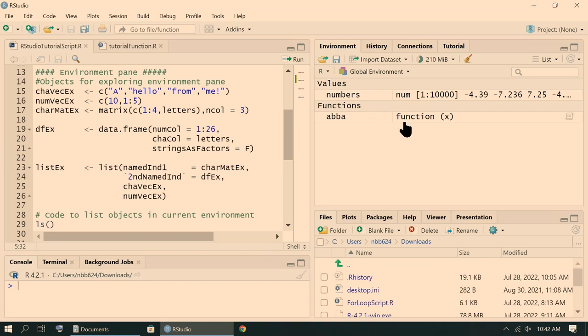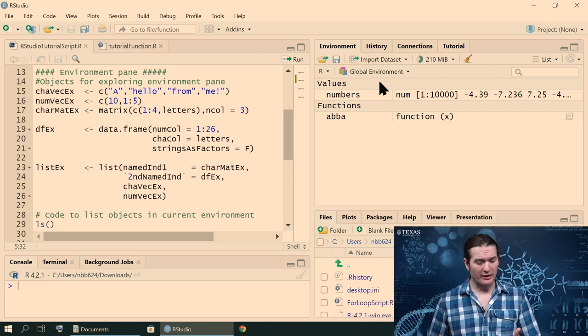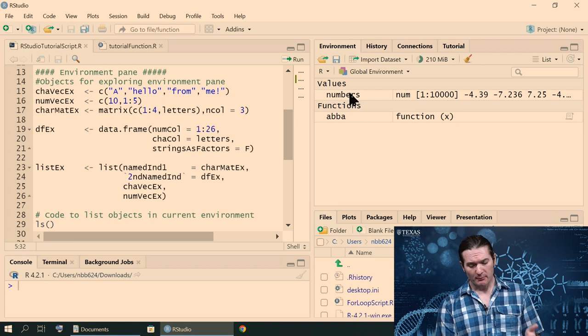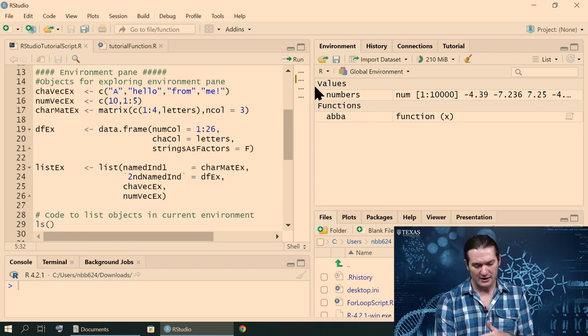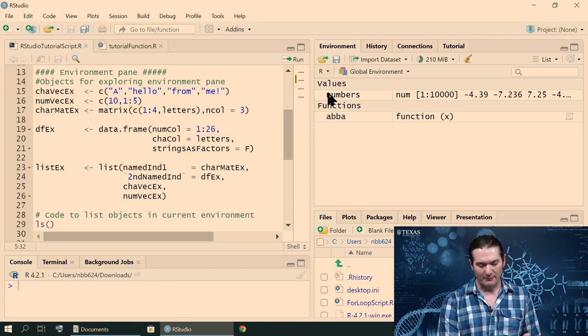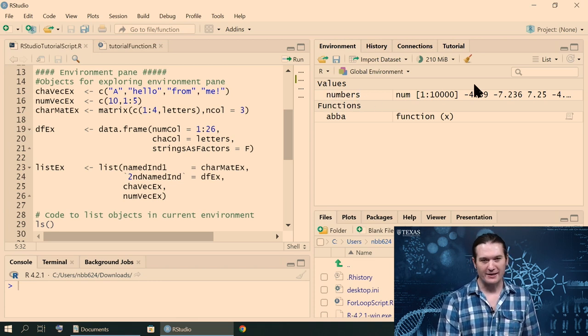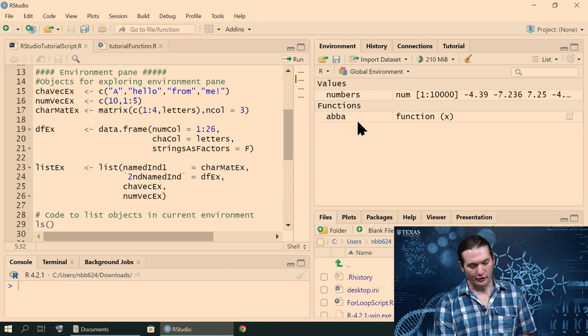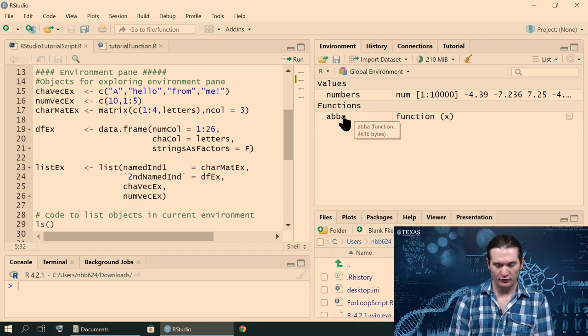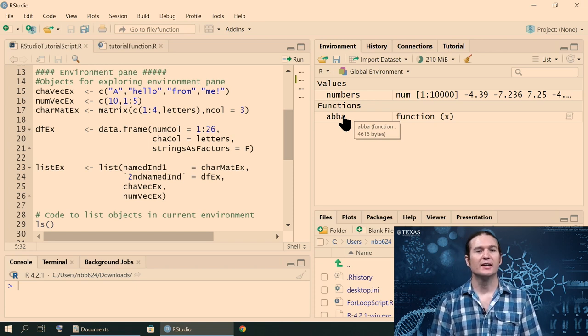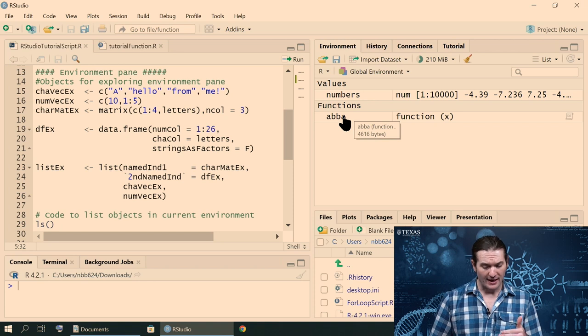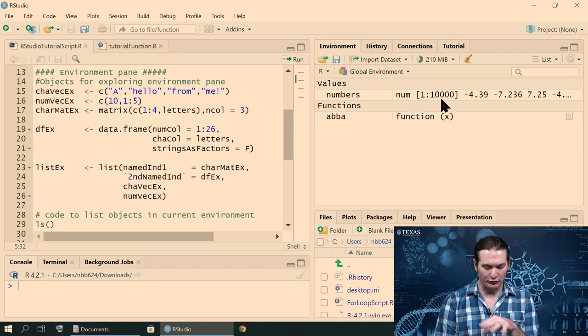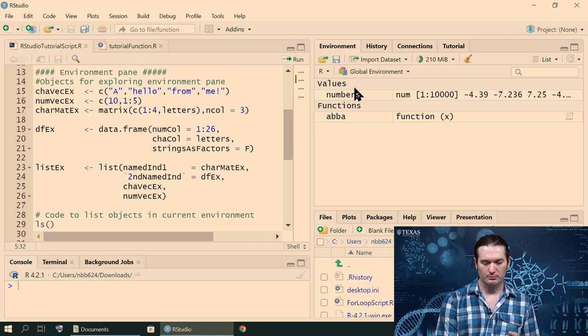The main idea for this environment pane is that it allows you to visualize the objects that you've created in R. That's its primary purpose. For example, previously I ran a function that allowed the creation of numbers, which was an object containing a bunch of randomly generated numbers. I also sourced a file using the source function, which caused it to run that file, which created the function ABBA. You can see that they have a little short description. It tells you their name. That's cool.